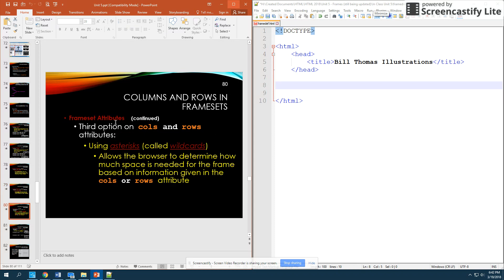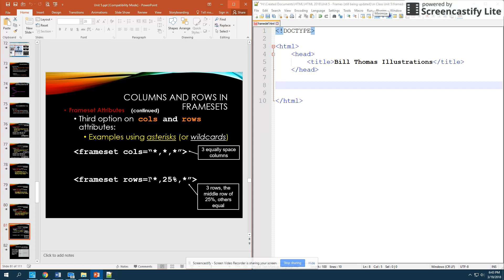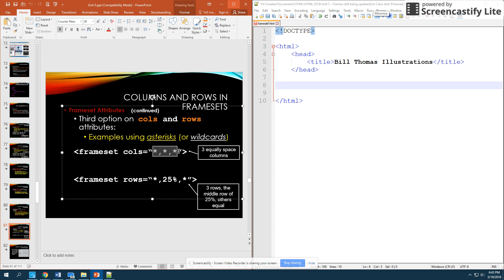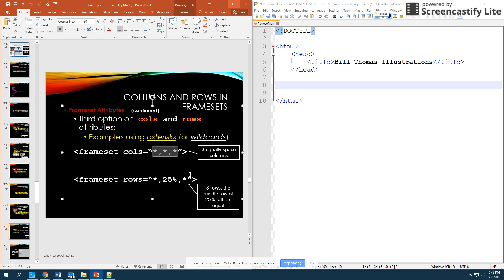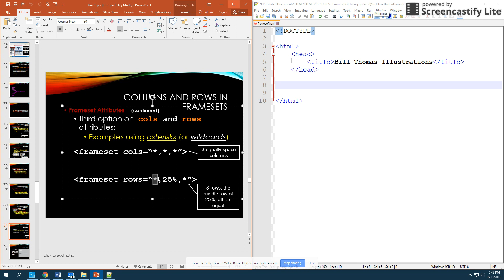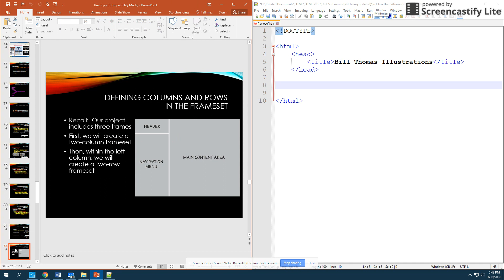Now, something I haven't talked about is we actually have a third option when it comes to these columns and rows. And we can use something called an asterisk or called wildcards. And what we can actually do is you can just put in asterisks. And what it will do is it will just determine how much space is needed for that frame given the number of columns and rows that you have. So, for example here, if you had a frameset columns and you had star, star, star, asterisk, asterisk, asterisk, what this would do is create three equal columns. So, if you don't want to actually specify your percentage and you want them all to be the same size, you can do asterisk, asterisk, asterisk, wherever you want columns and rows to be of the same size. And same thing here, we're saying we want the middle part to be 25% of the browser, but the rest of these rows are all going to be split evenly. So, notice that we have three options with getting the size of our frames down.